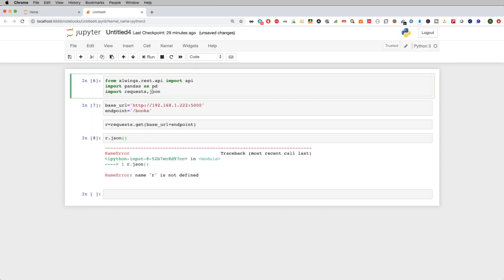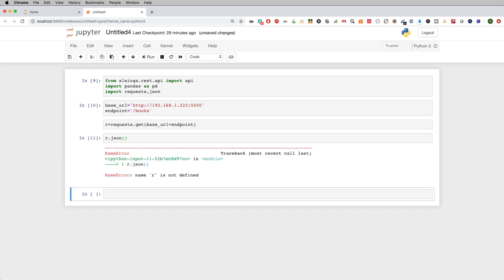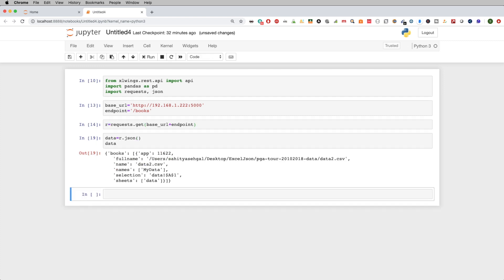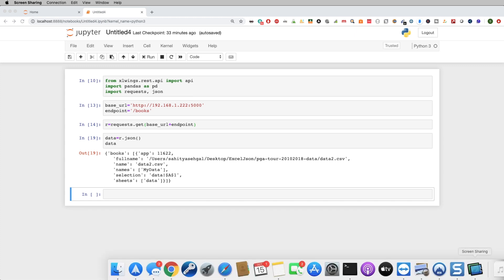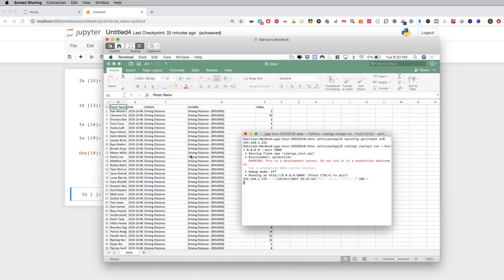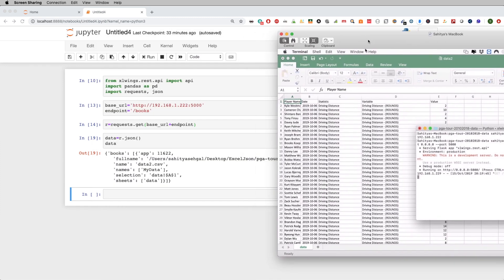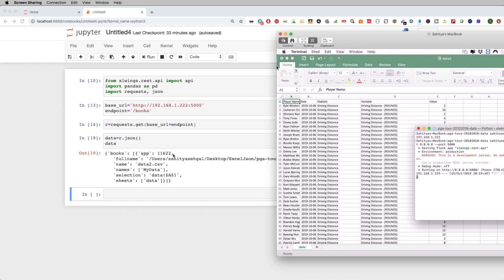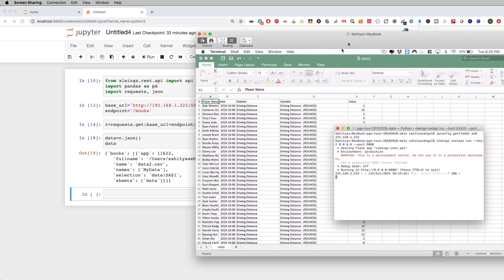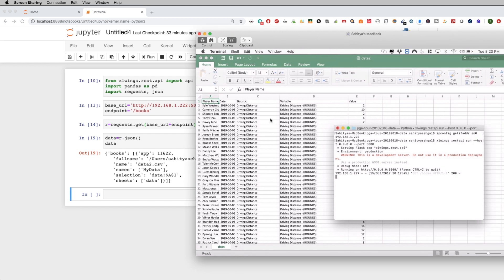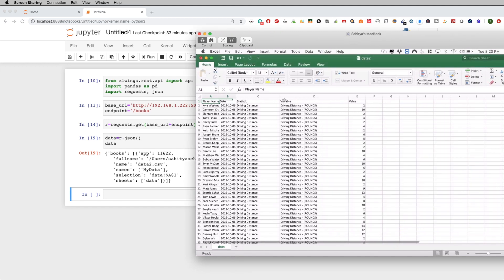I wanted to show you that error on purpose to show you what happens. Now when I rerun this, it tells me some information about my books. Going back to my Mac, it tells me the location where it's stored, the app number, and the name.